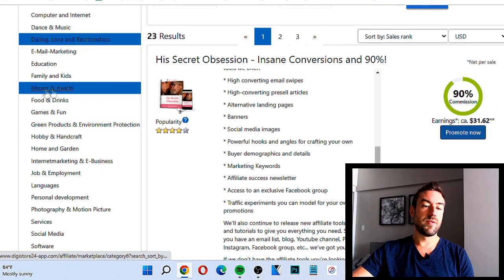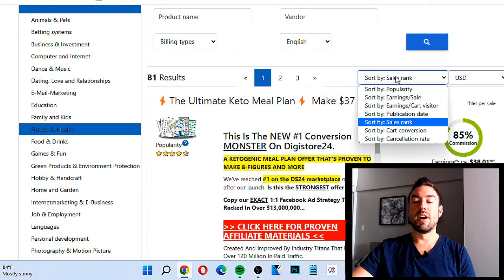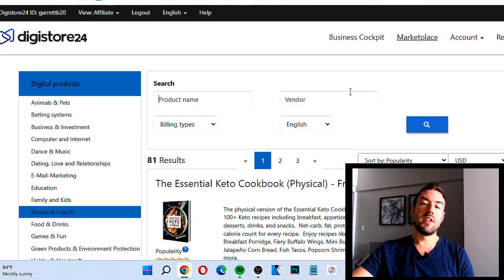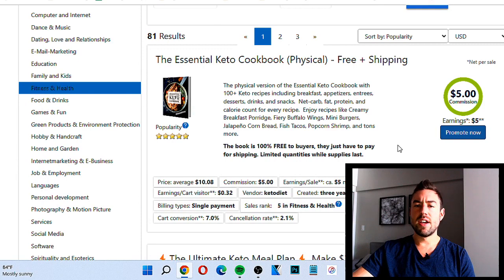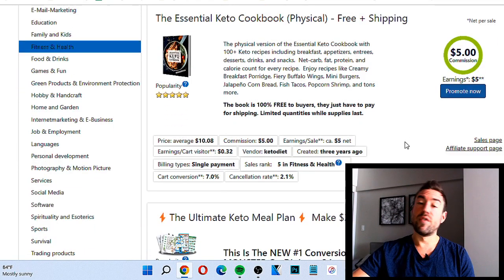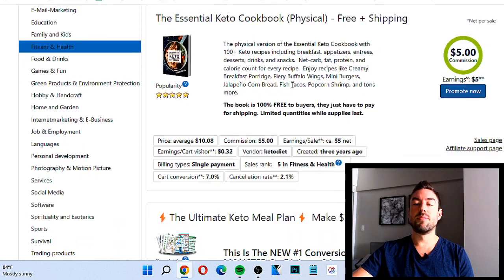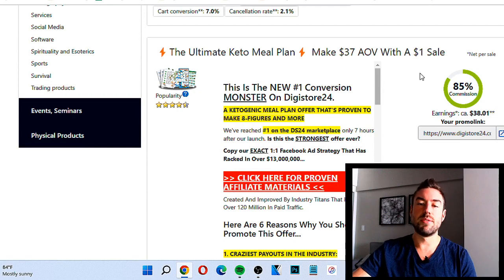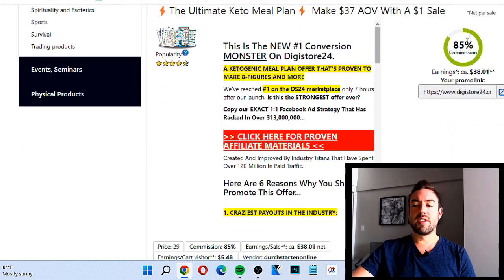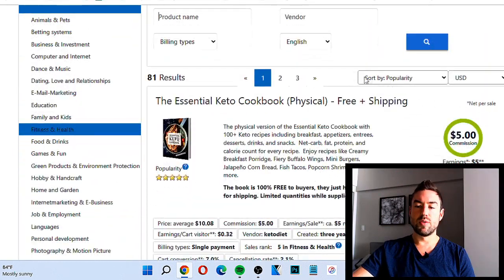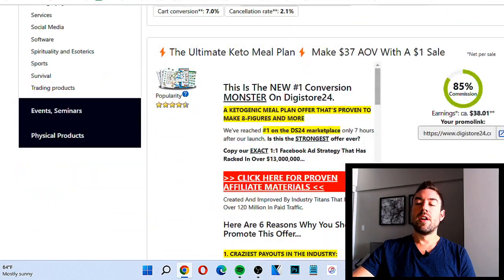For the sake of this video I'll do fitness and health. The next step is I like to sort results by popularity, because on Digistore 24 the popular products are typically the ones that a lot of other people are promoting. When it comes to affiliate marketing, the more popular the better — because that tells you it's actually working and people are making sales. This 'Ultimate Keto Plan' is ranked number two when sorted by popularity among 81 fitness and health products.